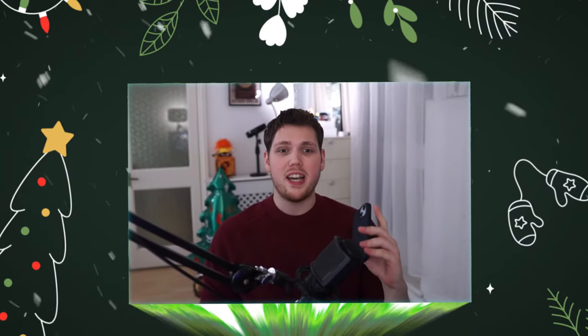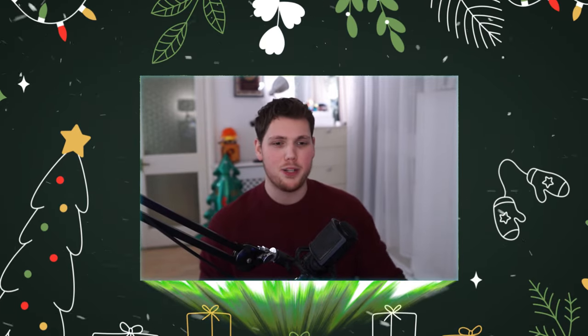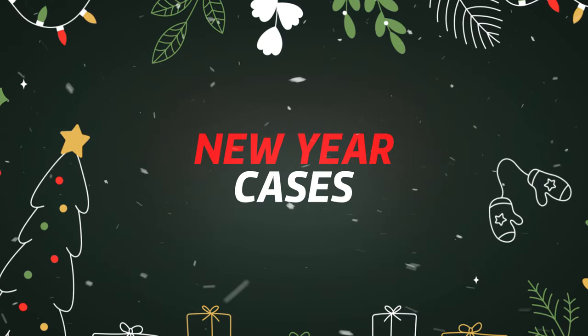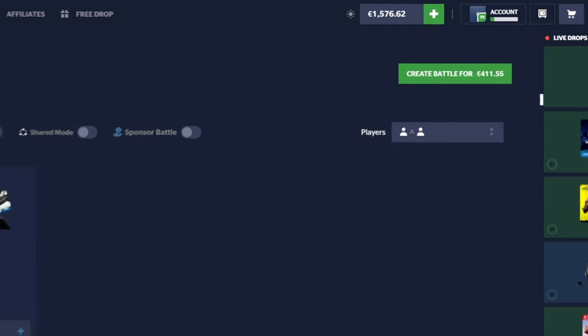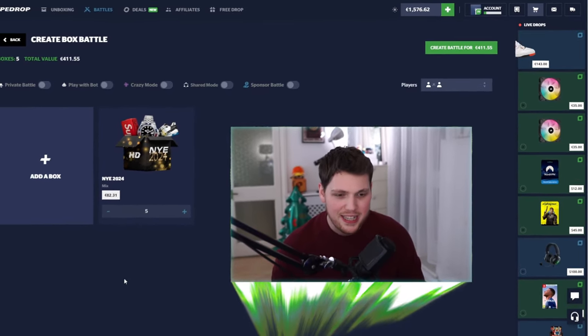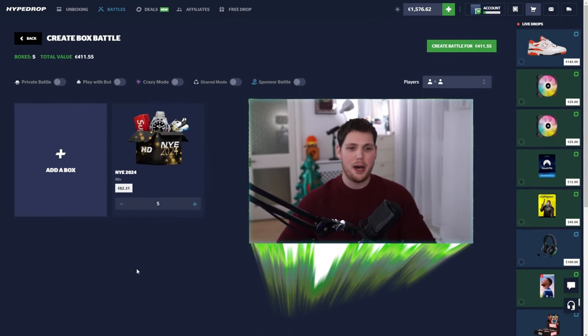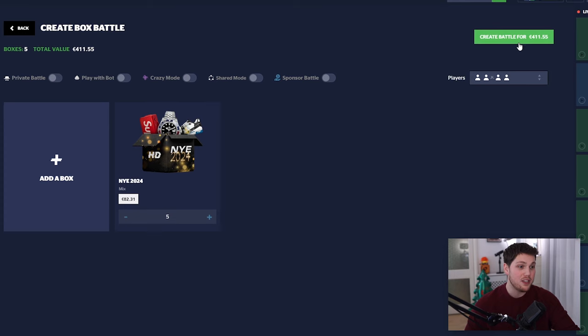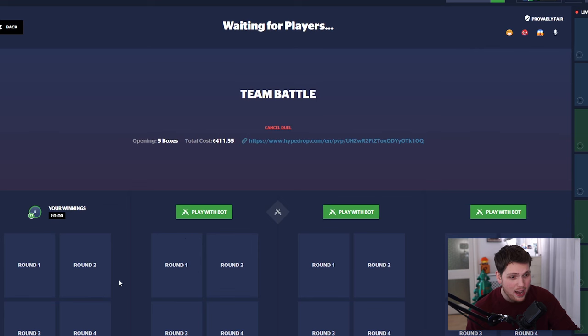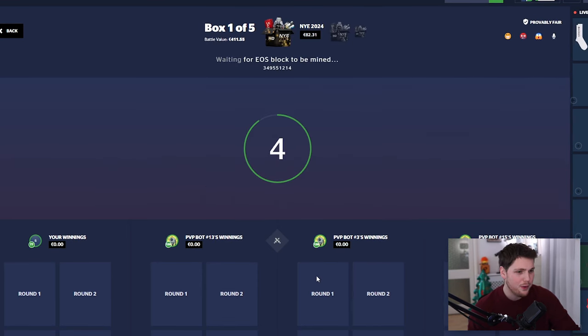Boys, we are currently hours away from New Year's Eve. I figured what better way to celebrate by opening a bunch of New Year's Eve cases on Hype Drop. $1.5k in the balance, five New Year's Eve 2024 cases loaded up, let's go. Now we have to run this on a team battle. There's no way we survive doing 1v1s.